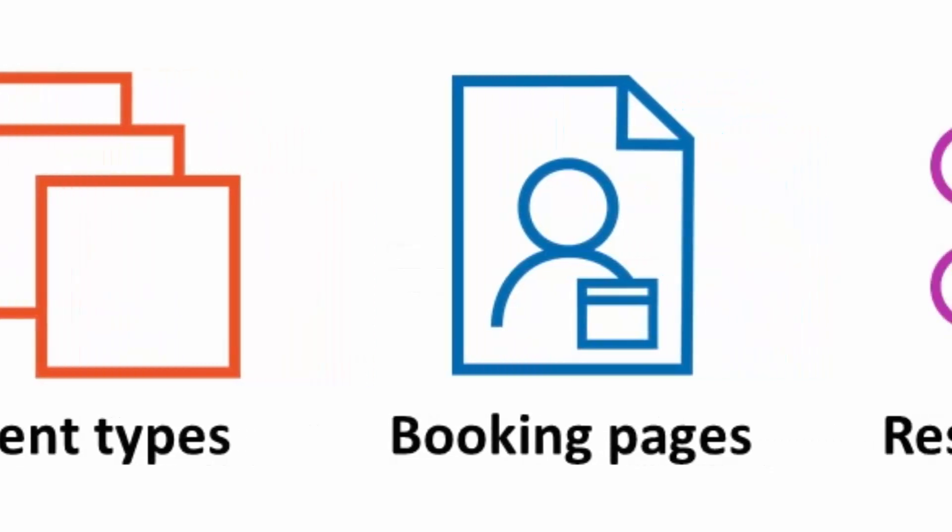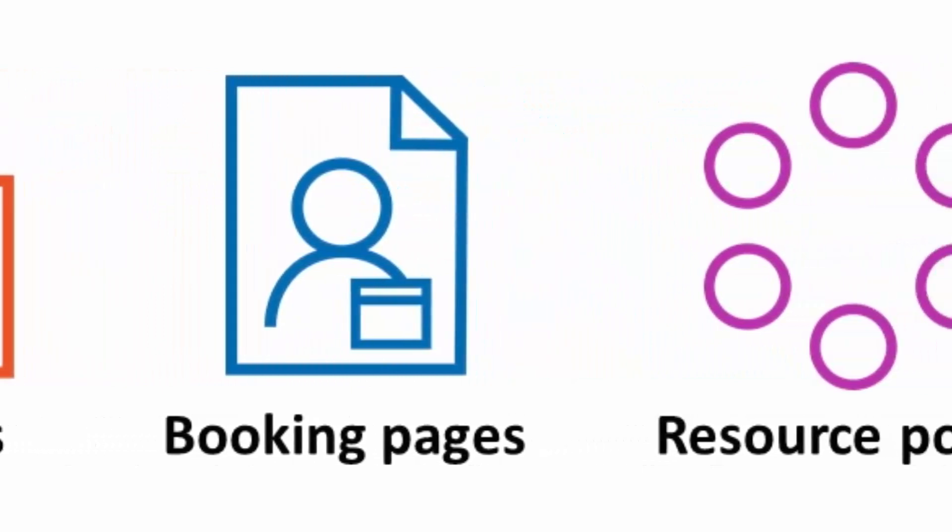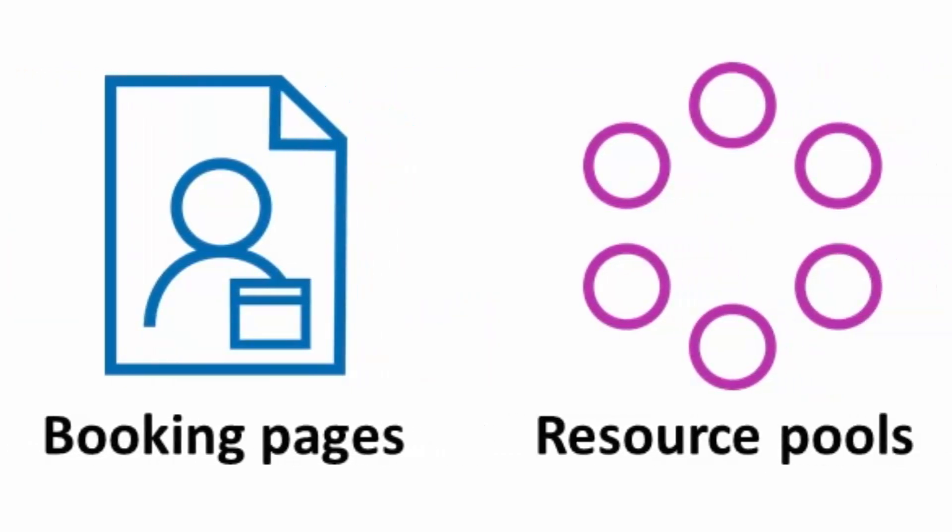The third building block is a resource pool. Resource pools are designed for team scheduling scenarios. Resource pools combine multiple booking pages together, allowing you to distribute bookings amongst pool members. Each pool can have its own distribution method, such as round-robin or pooled availability, with or without priority.